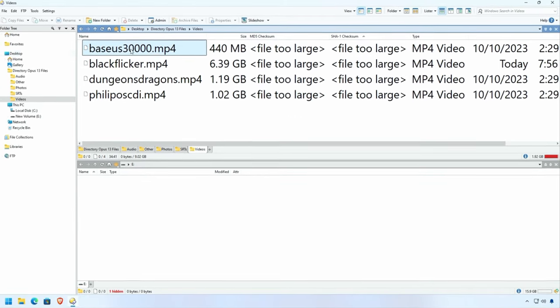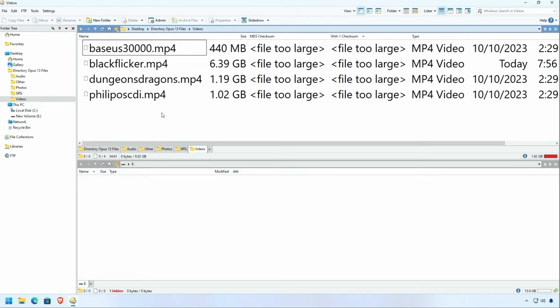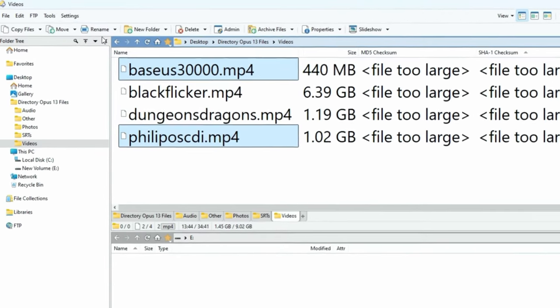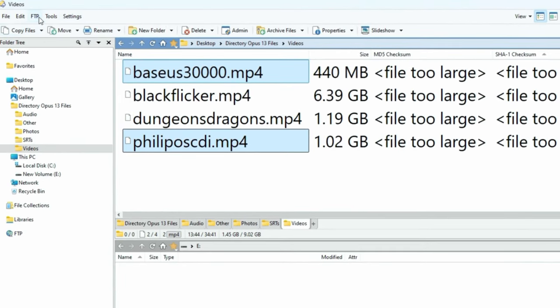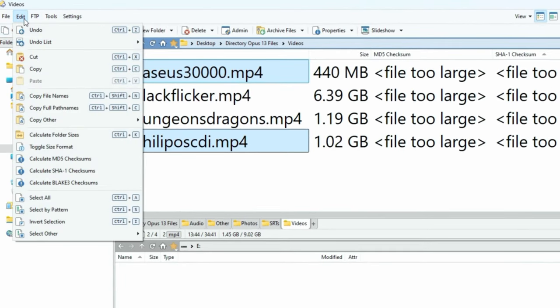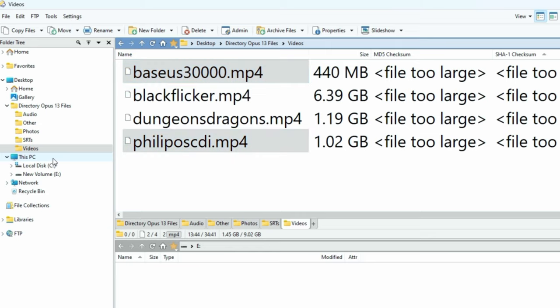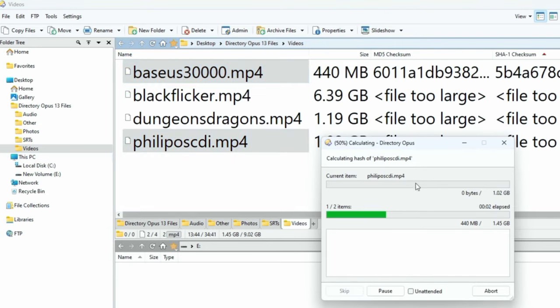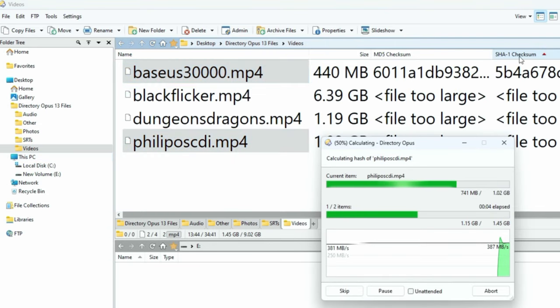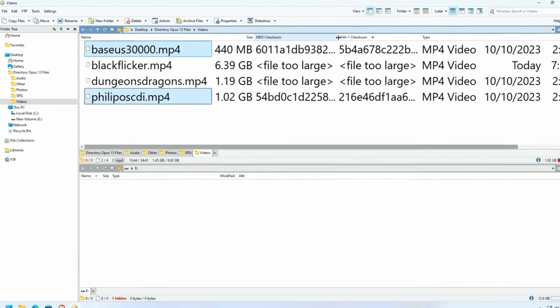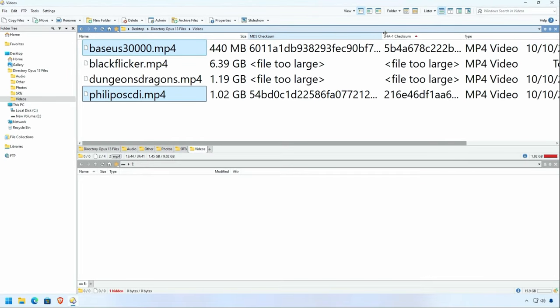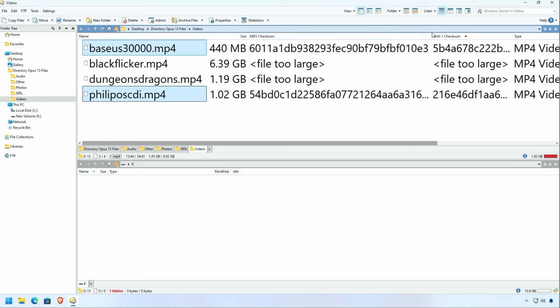Even though these files are too big to be quickly checksummed, we can select the files and then go up and force a checksum under the Edit tab with Calculate MD5 checksums. And you can see here, we've sped it up a little bit, but the checksums are created. These are great if you want to ensure files are what they are.